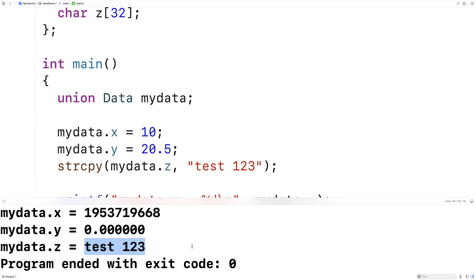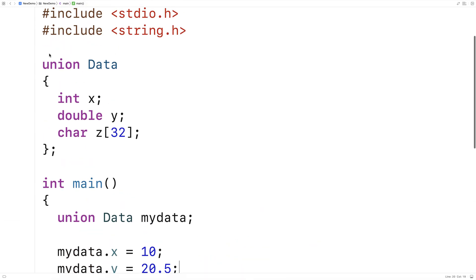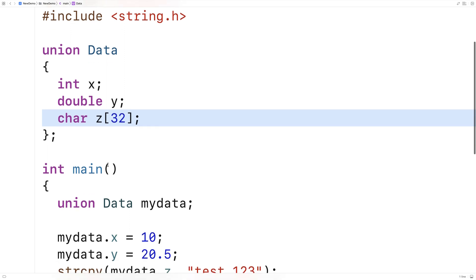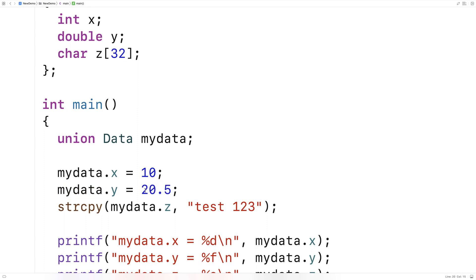So what's going on here is the key difference between how a union works and how a struct works. With a union, we only have enough space to store one of these things at a time, and they actually all occupy the same space in memory. So when I actually copied in this string test 123 into mydata.z, this actually overwrote the 20.5 that was previously stored in that same spot in memory as a double value. And when we set mydata.y equal to 20.5, that overwrote what was previously stored in memory at the same location when we set the member x to 10, because they all occupy the same space in memory.